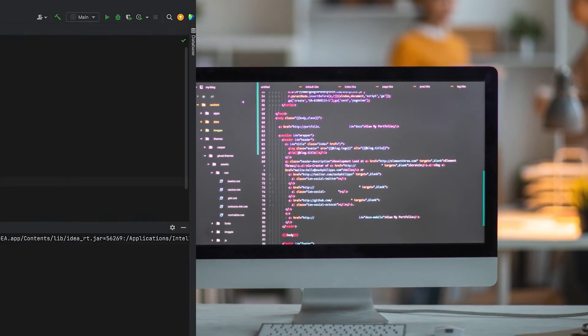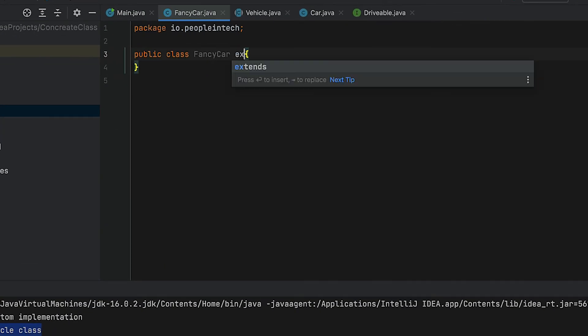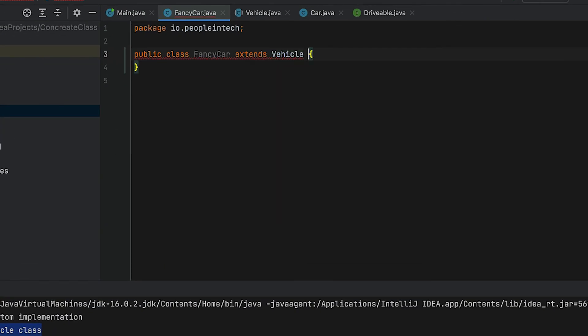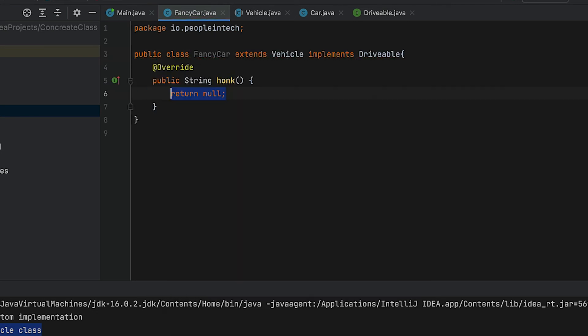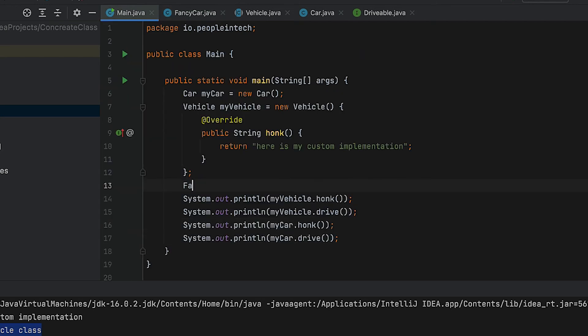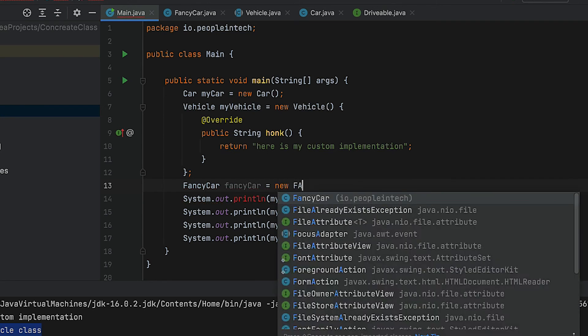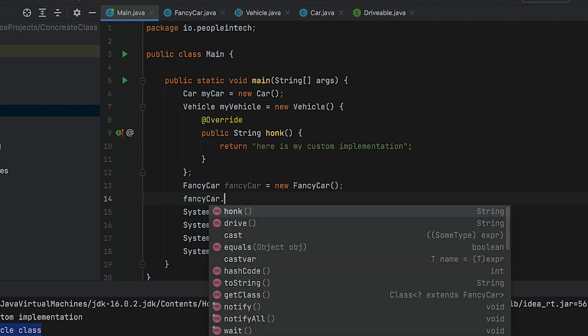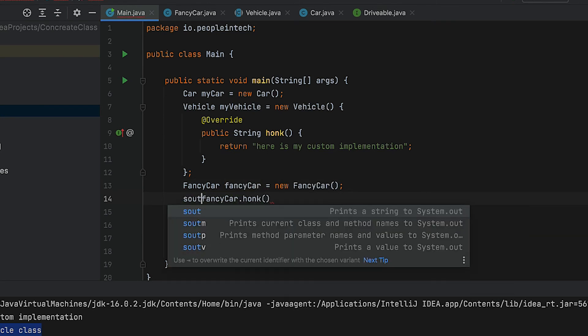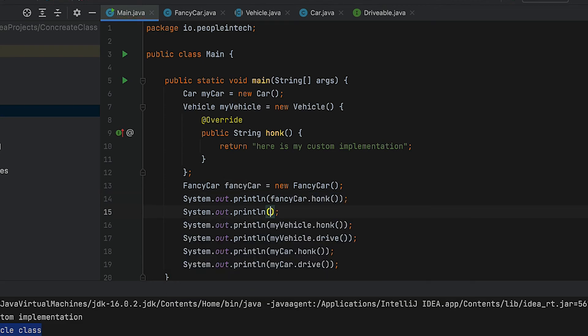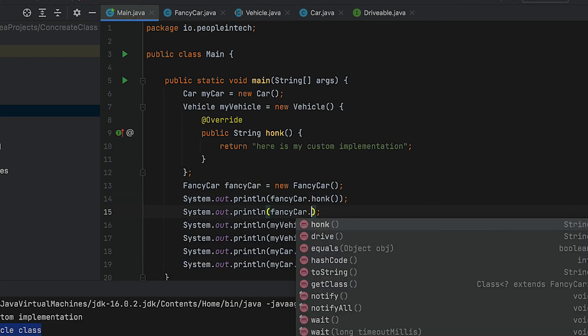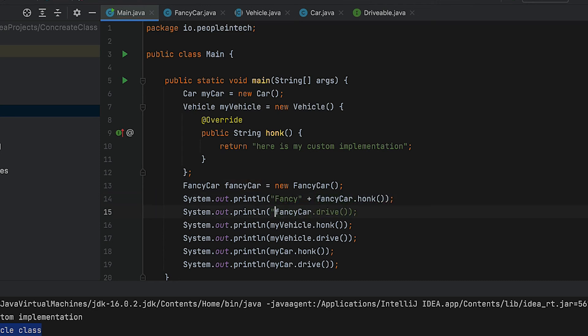Let's think of a new class called FancyCar. It's going to extend the Vehicle class and implement the Drivable interface. The FancyCar class provides an implementation for honk and inherits the implementation of drive from Vehicle. As such, it has no unimplemented methods. Therefore, we can create a FancyCar instance with the new keyword, which makes FancyCar a concrete class.